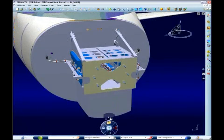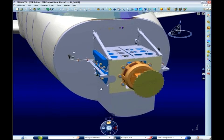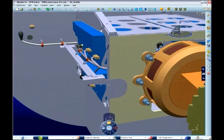Operation sequencing is now reviewed by the planner using 3D verification to validate the feasibility of the work plan. For each operation, the parts assigned to it are displayed.